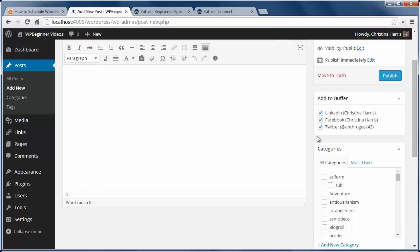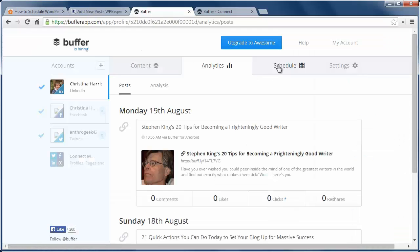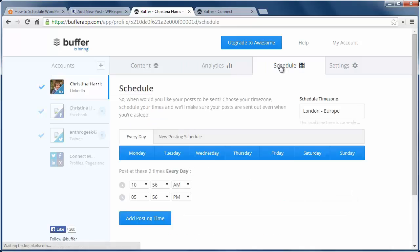Right now I haven't set any scheduled up on my Buffer account, so as soon as I hit publish, this post will go immediately to all media accounts. You can change that by going into the Buffer and add a schedule.